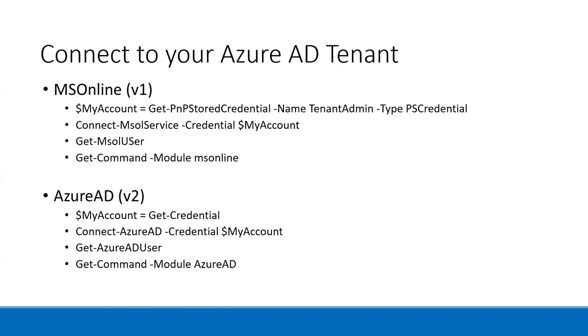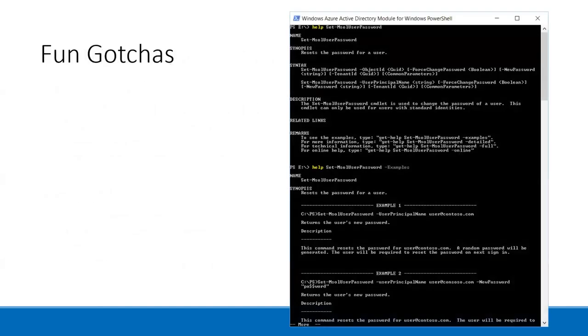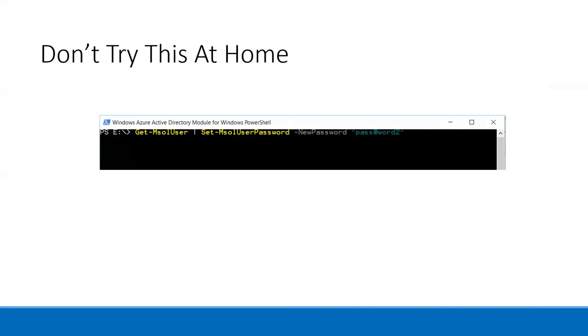One example I really like is setting passwords. I had a situation where I needed to change all passwords in one of my Azure AD tenants. I found Set-MSOLUserPassword, then piped Get-MSOLUser through Set-MSOLUserPassword with the new password, got no errors, and thought I was the smartest man alive. The downside is it did exactly what I told it to do — it changed all my passwords, including all service accounts, breaking Azure AD Connect synchronization. So be careful with these wholesale piping operations.